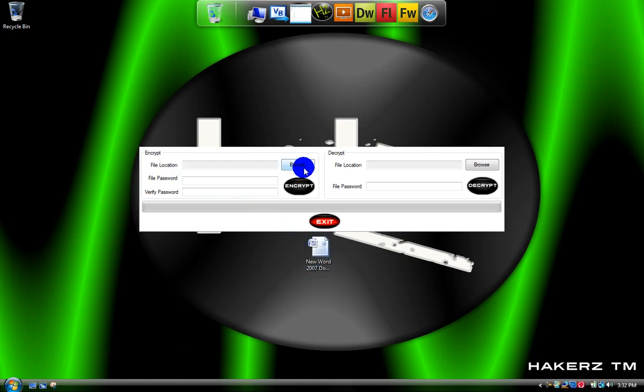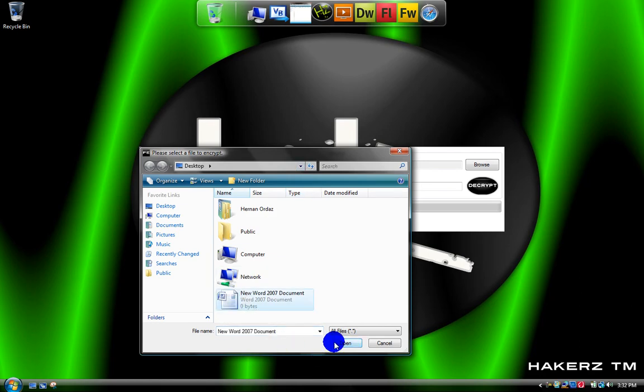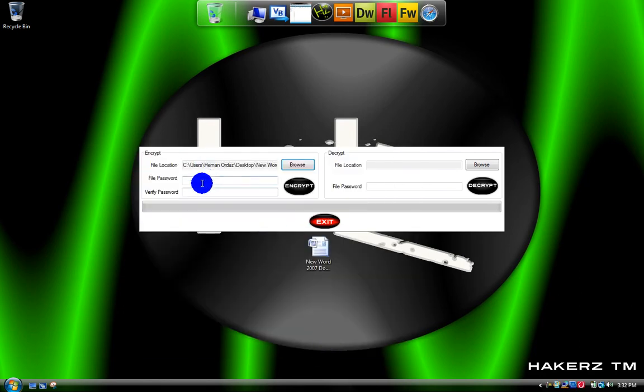File location to encrypt. You look for the file you want to encrypt. Click on it. Open. Type in the password for it.